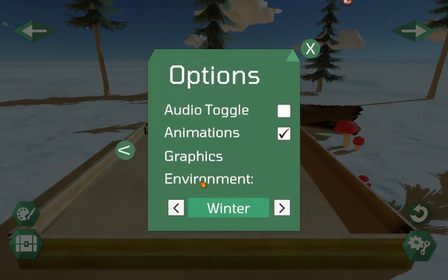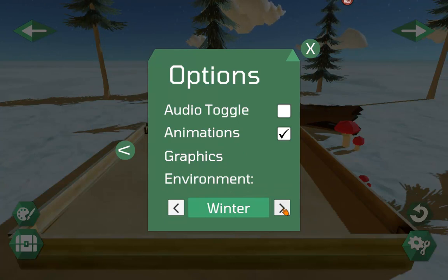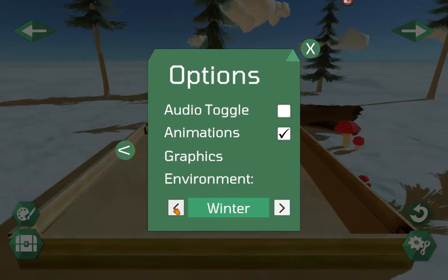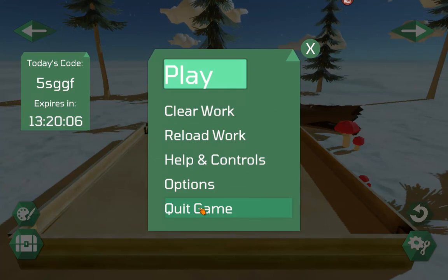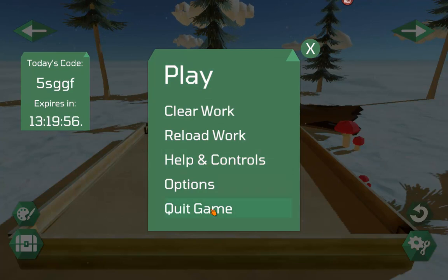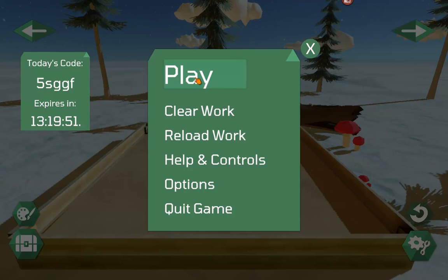We also have an option for changing the background environment. We have two backgrounds right now — winter and summer — and you can see them change as you select the one you want. Quit Game will exit the app. When a client logs in, the session will last for two hours and then the app will automatically log them out. If they need to continue, they can just log back in again.